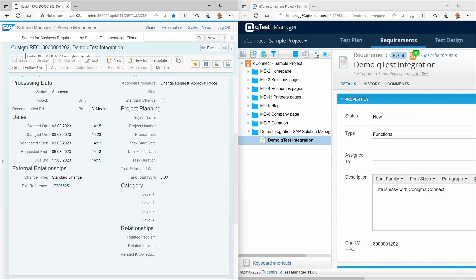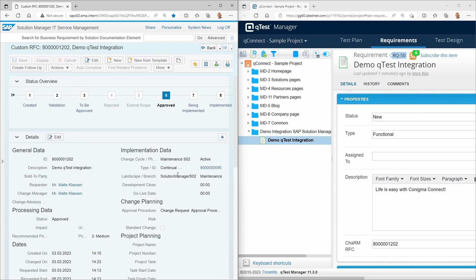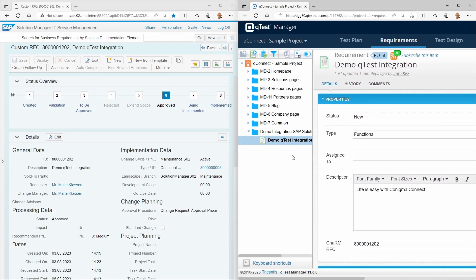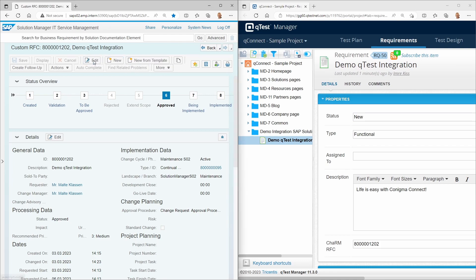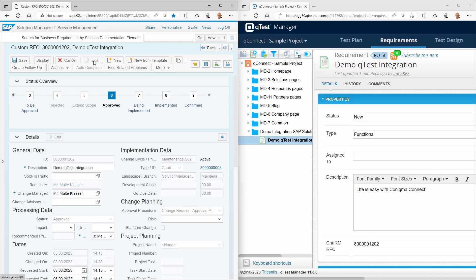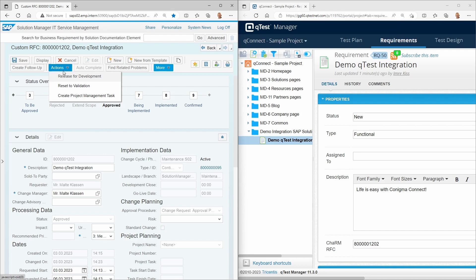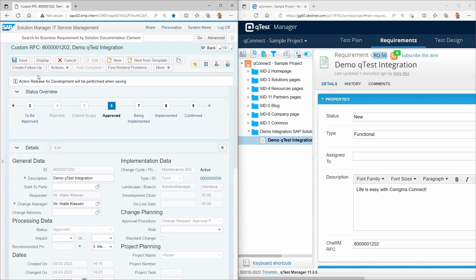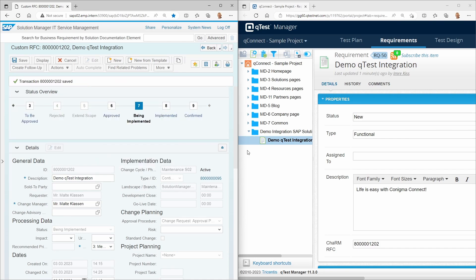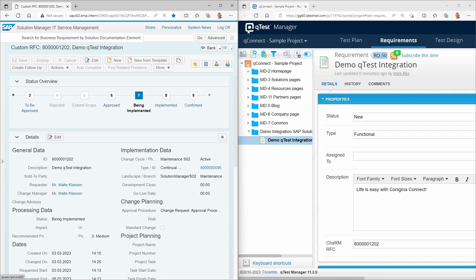Charm RFC and QTest requirements are now seamlessly linked. For example, a status change on the left side is synchronized in real-time to the right side. The requirement status in QTest has been pushed to in validation, in progress, by automatic synchronization.